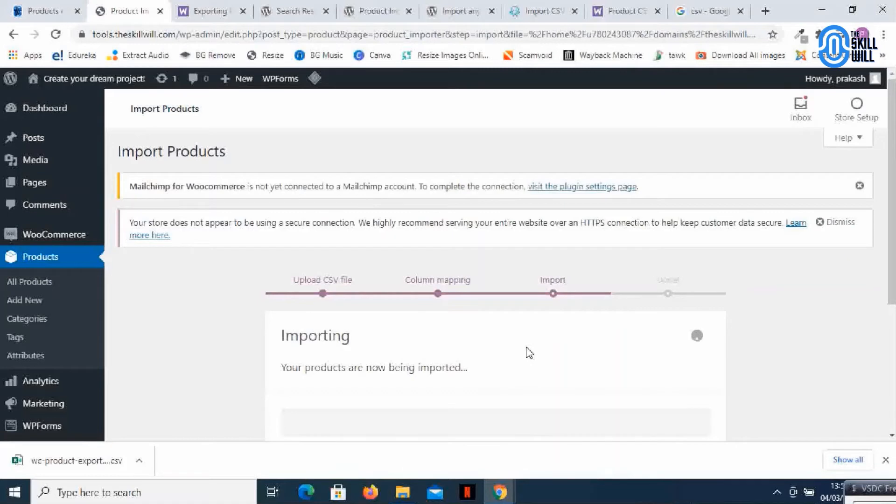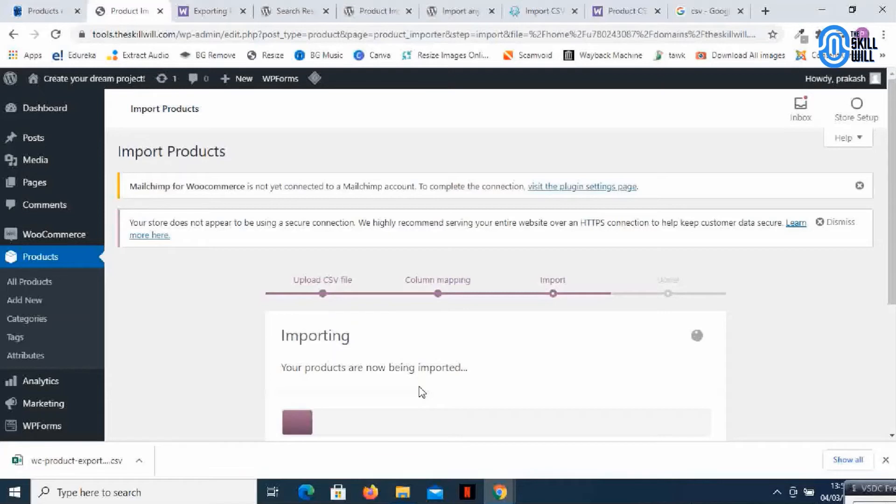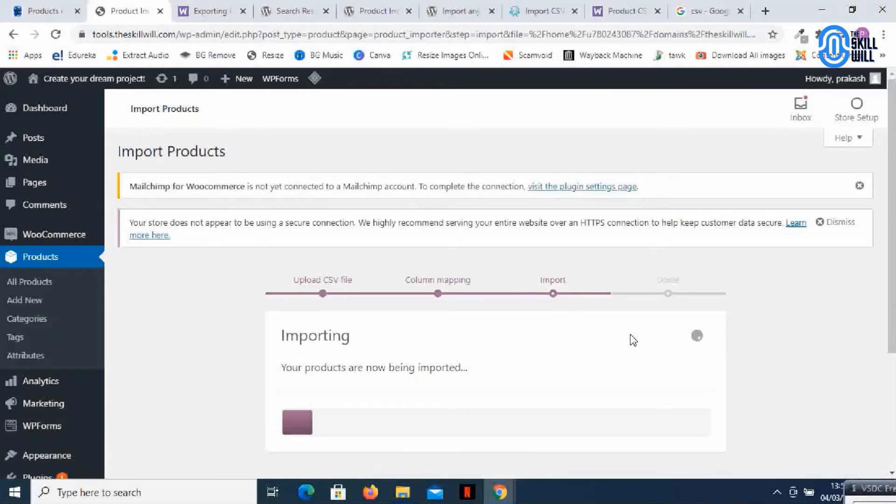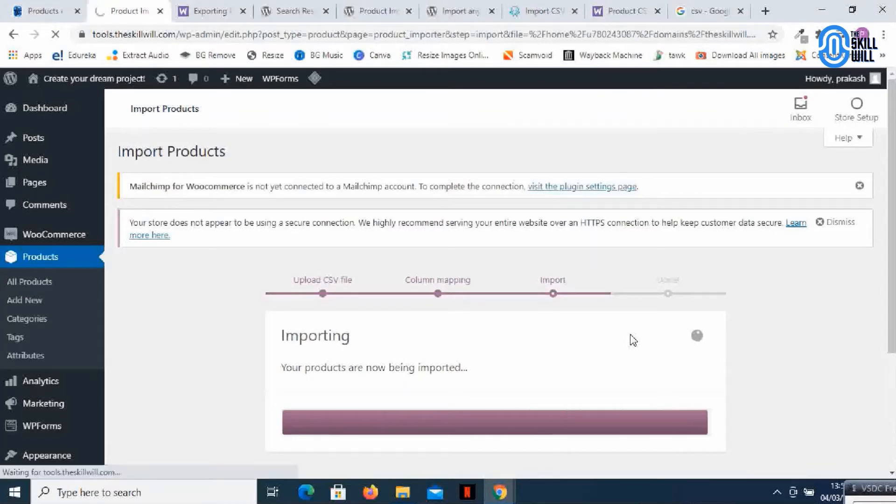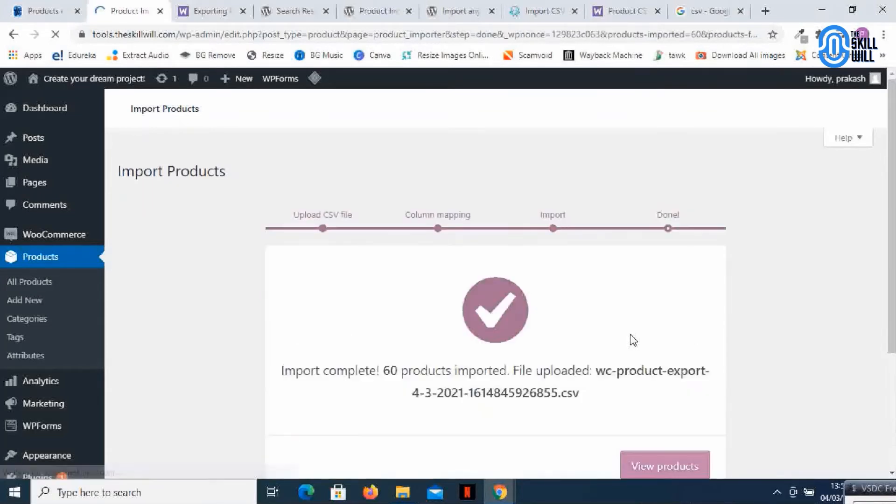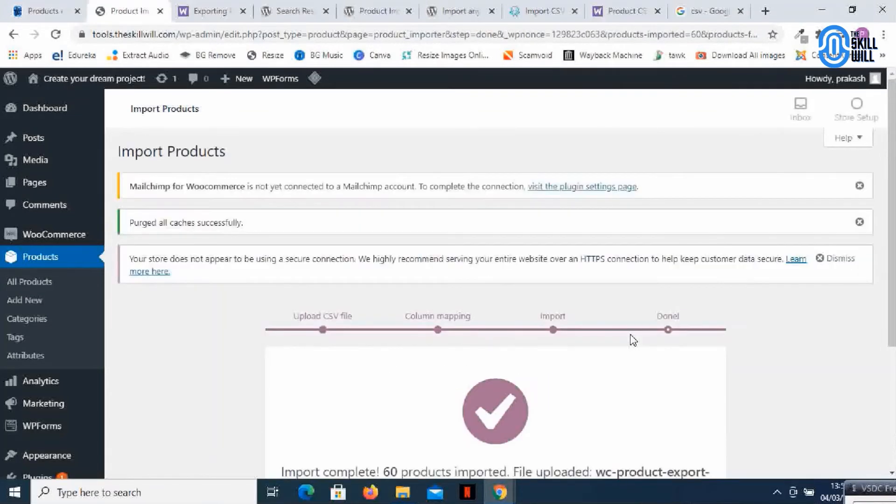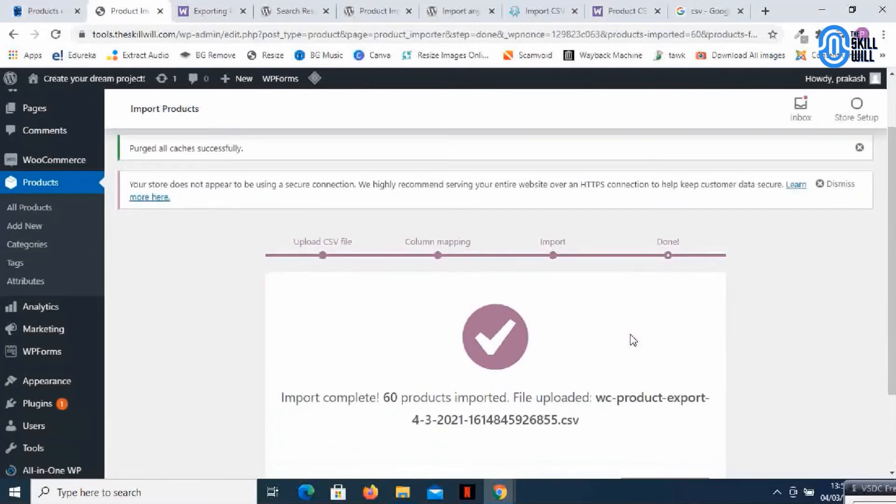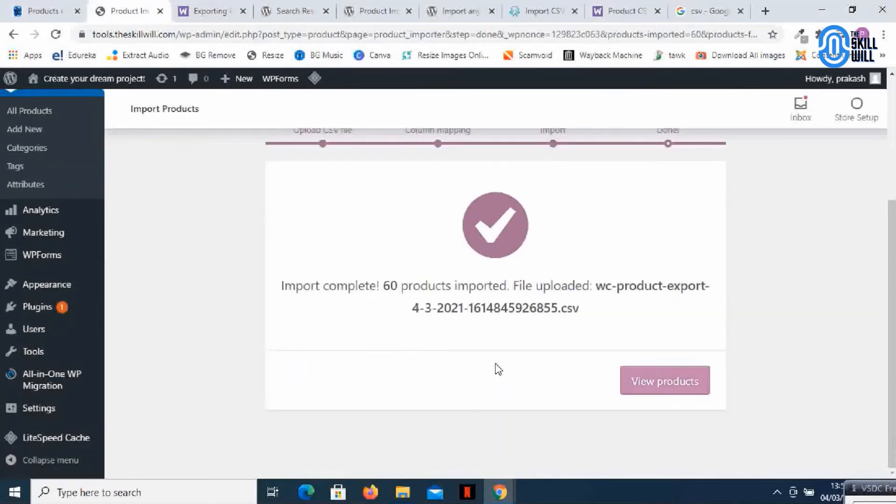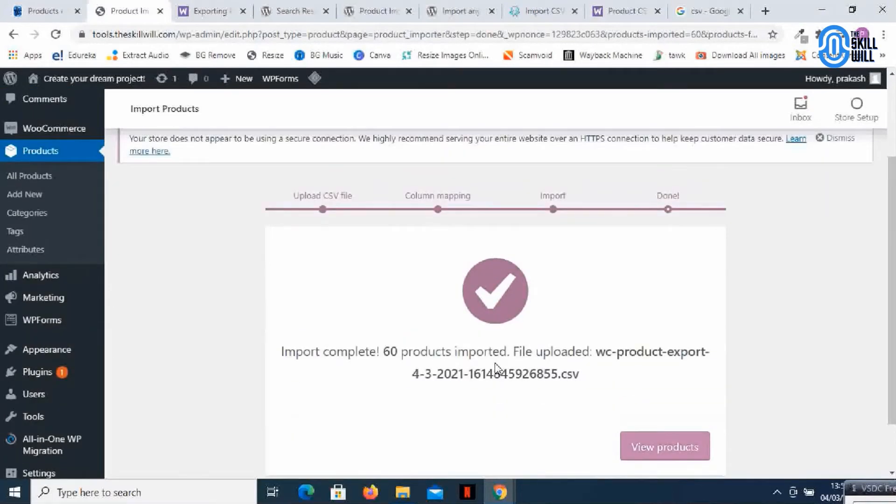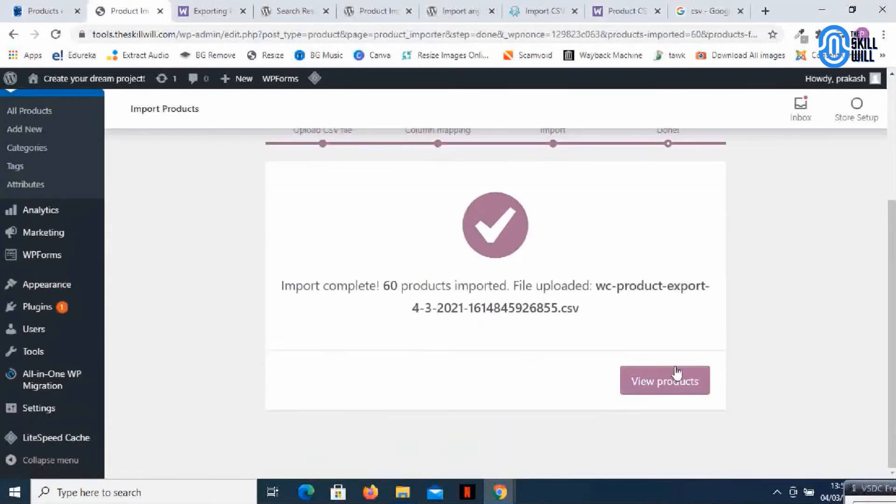And it's saying your products are now being imported. Depending on how many products you have it will take time to import the products to the new website. So here it is, it's done and it says import complete, 60 products imported, file uploaded, and it's asking me to check the products.